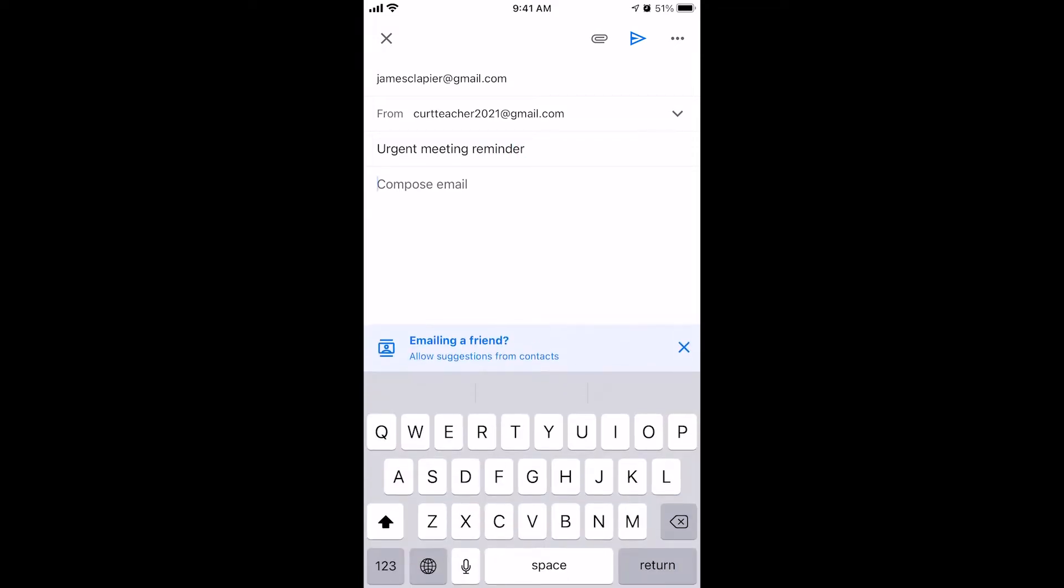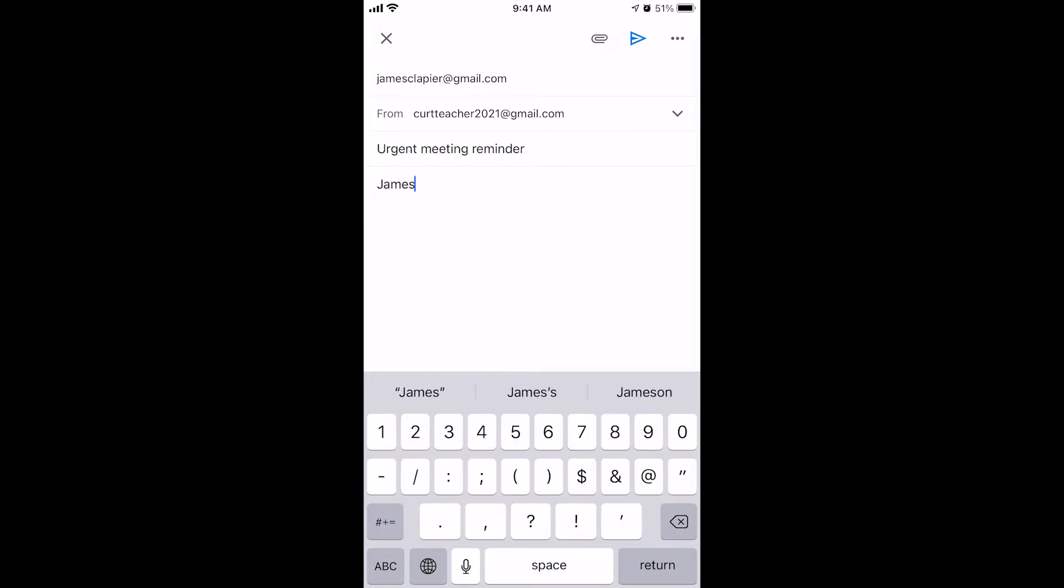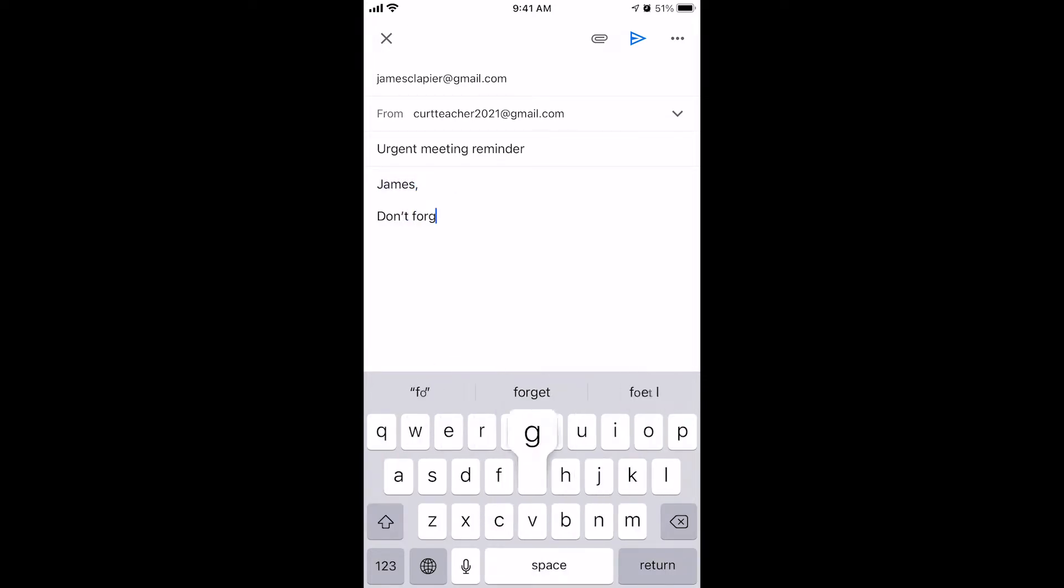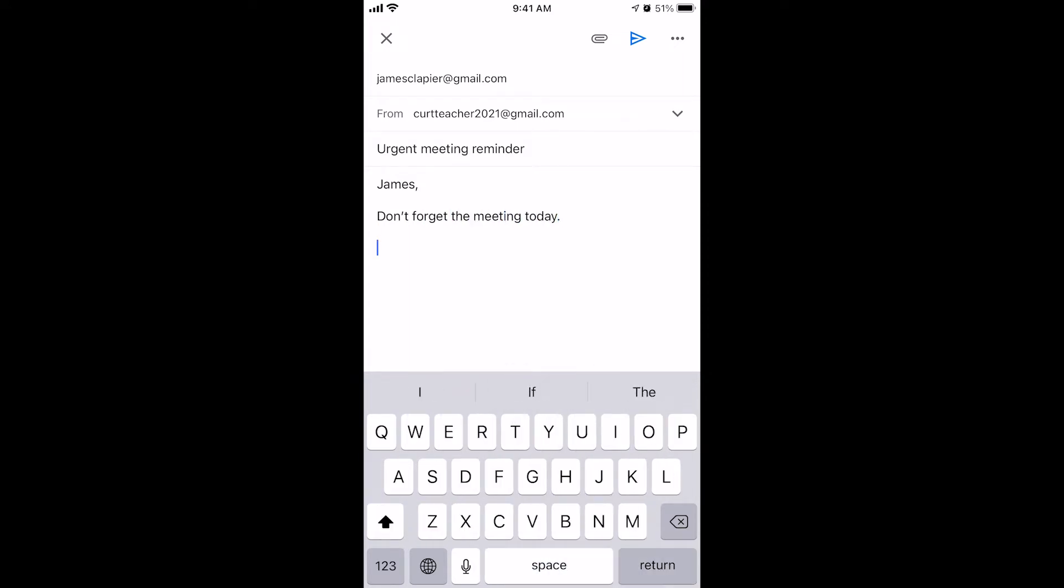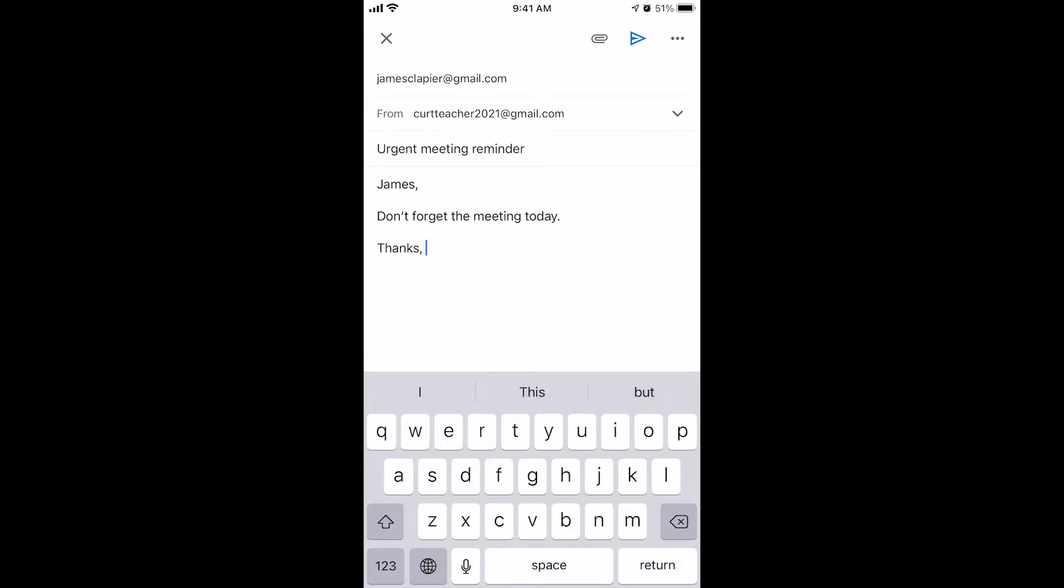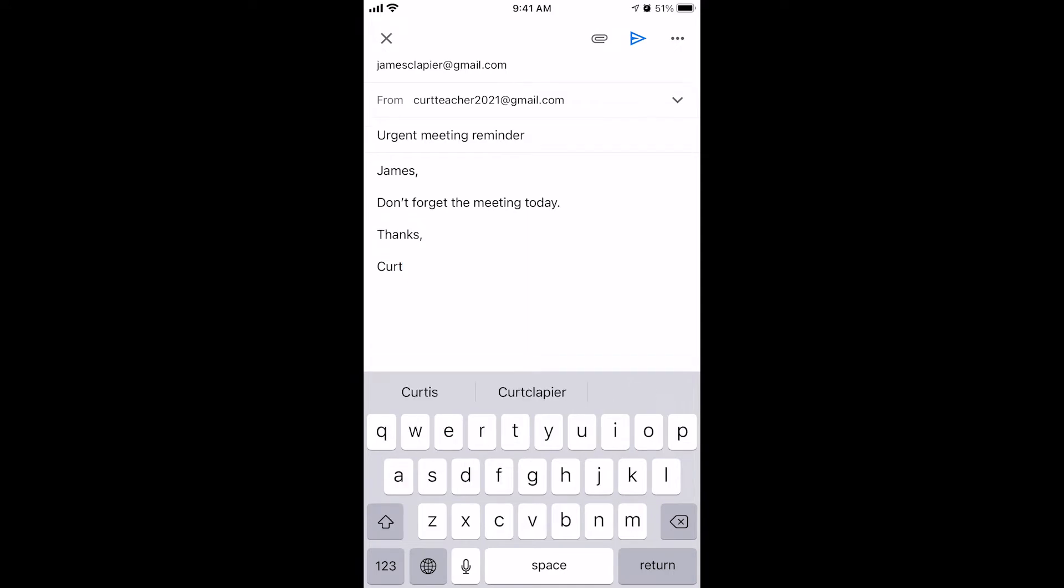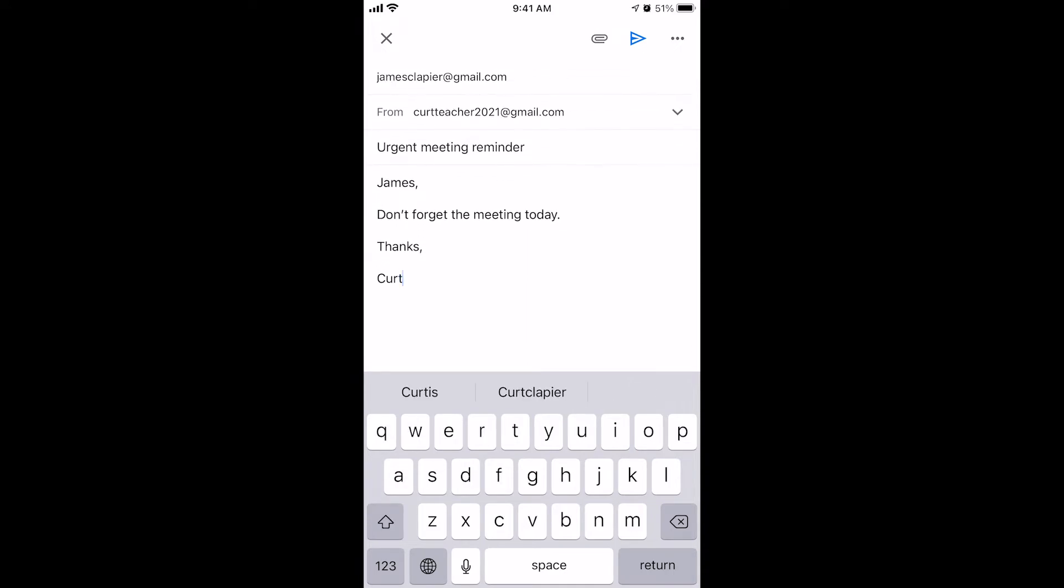And then just type a nice professional looking email. James, don't forget the meeting today. And I'm not going to spend a lot of time showing you how to actually write the email. That's up to you. It depends what you want to send.